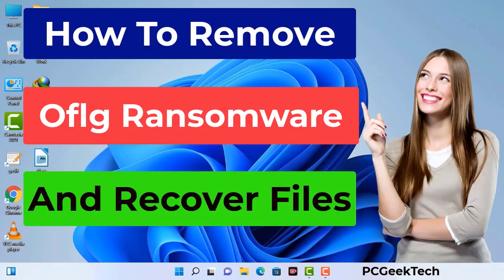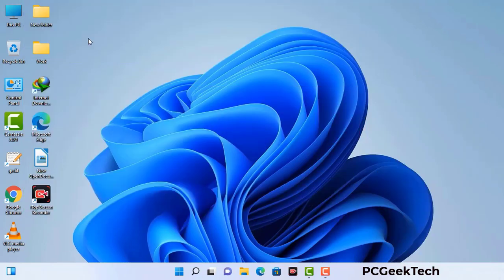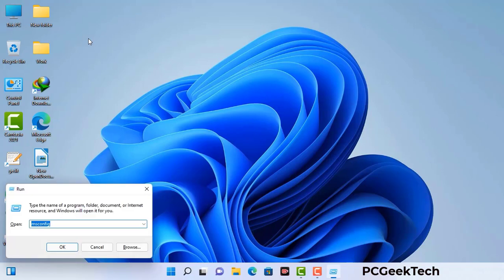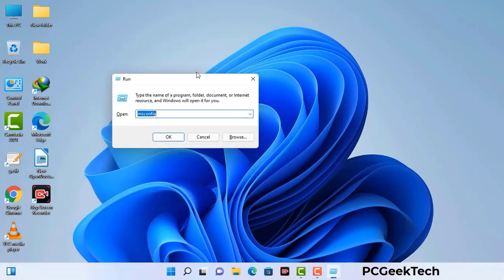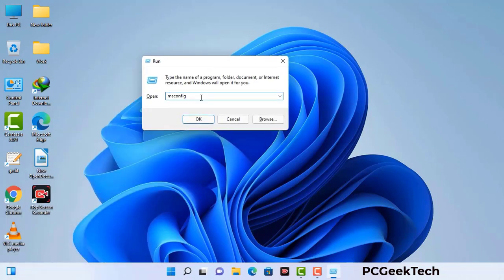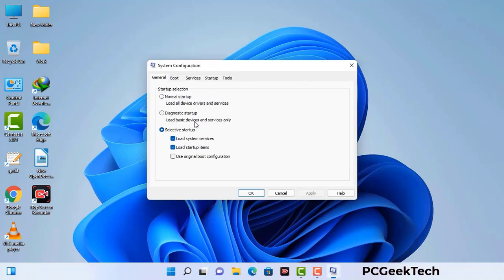First of all, you need to start your computer in safe mode with networking. Press the Windows button and R button together on your keyboard. The Windows Run command box will appear on your computer screen. Type in msconfig and then press the OK button. Now you can see the System Configuration window on your computer screen.